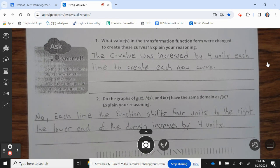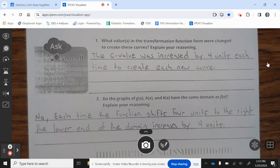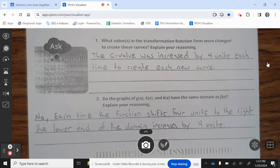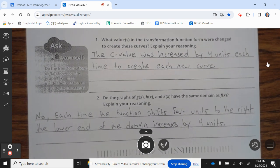The c value was increased by 4 units each time to create each new curve. Do the graphs of g of x, h of x, and k of x have the same domain as f of x? Explain your reasoning. No. Each time the function shifts 4 units to the right, the lower end of the domain increases by 4 units. Let's take a look at the next page.